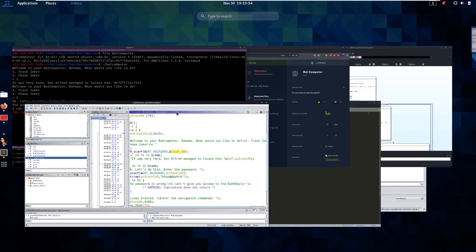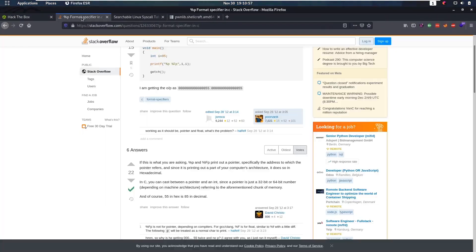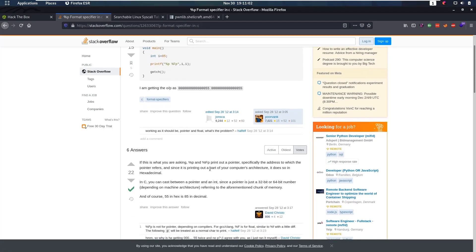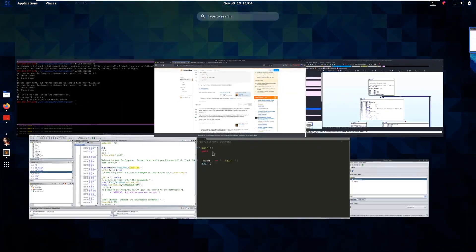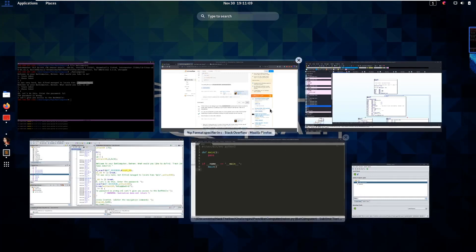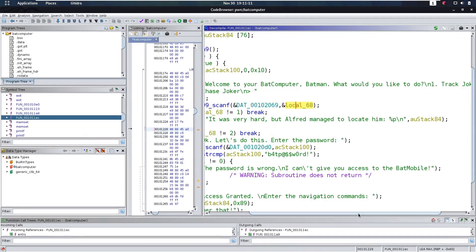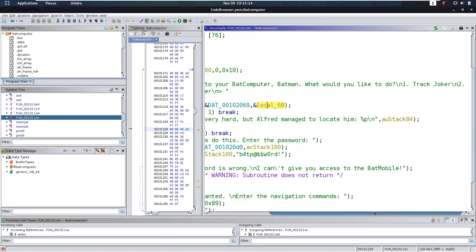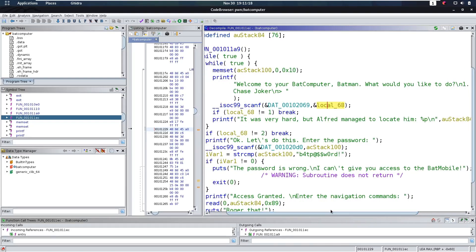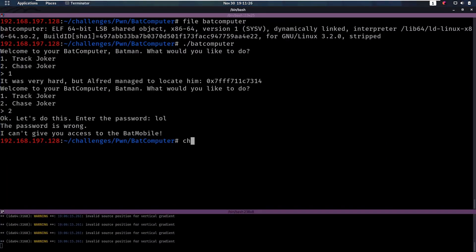What does this formatter mean? We can easily find that on Google. The %p format specifier prints out a pointer. So what we saw earlier when running it is a pointer — this is a pointer to a certain buffer on the stack. So that's already great, because if you have a stack address, that means that later you might be able to jump to your stack address to run code, but that is only possible if the NX bit is disabled.